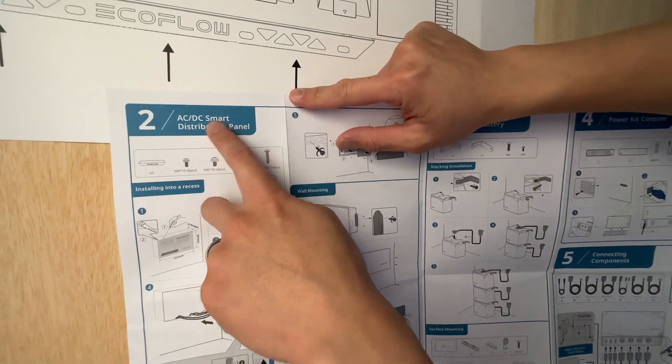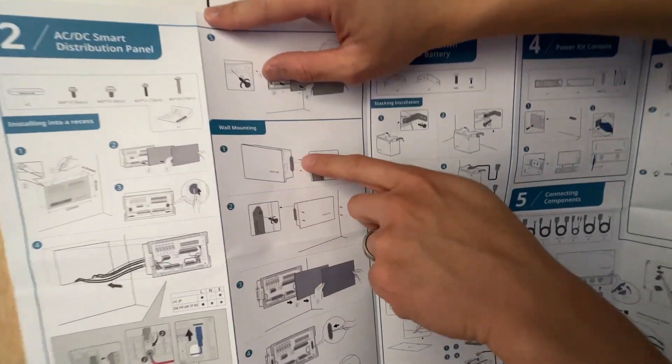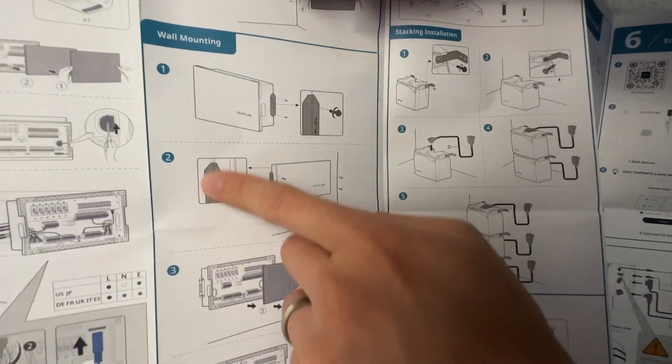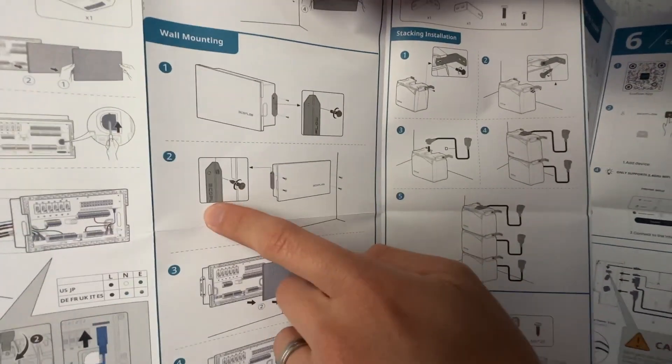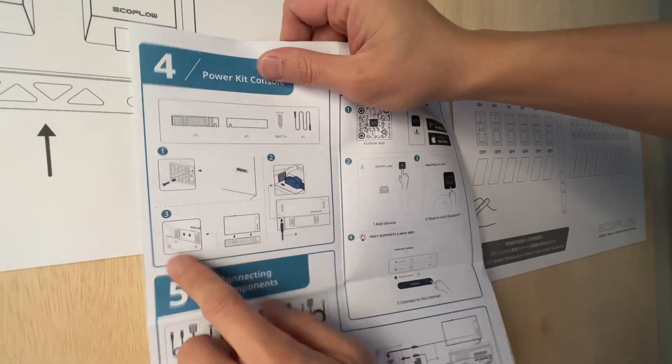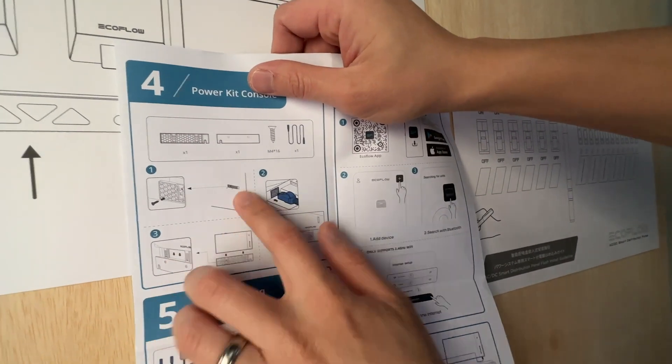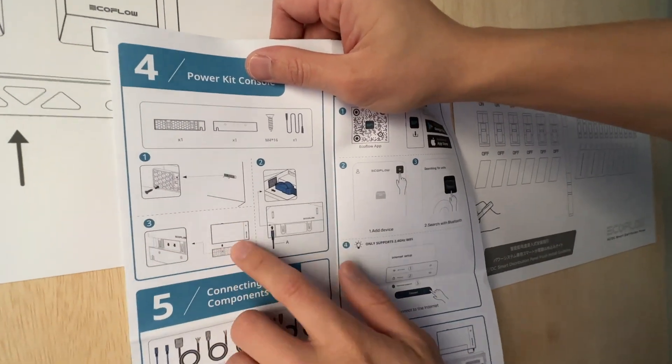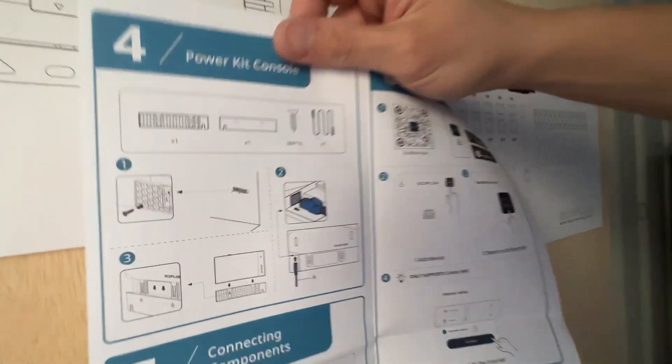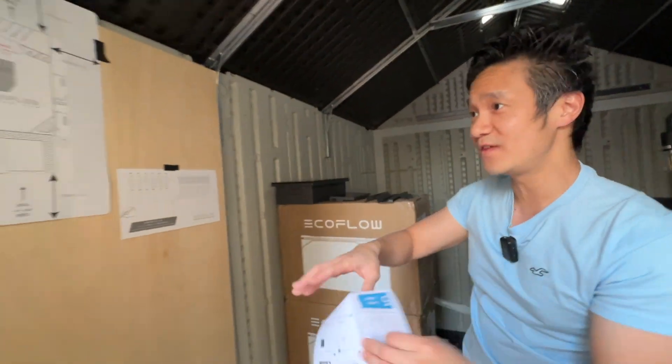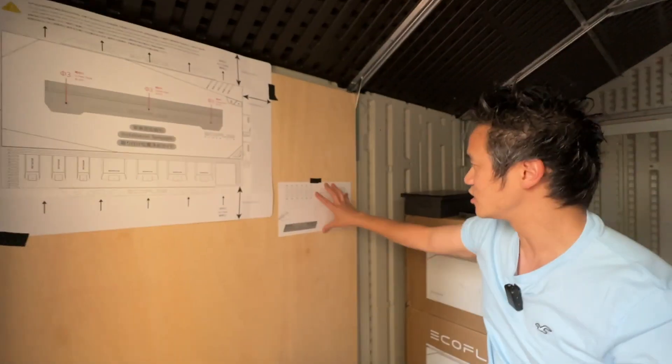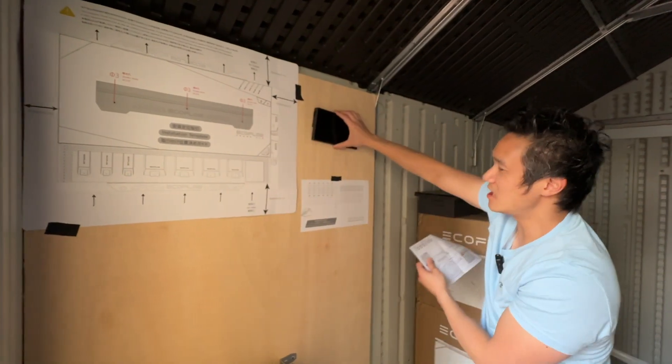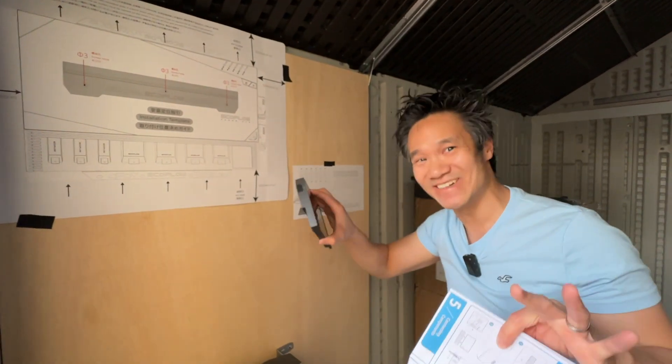So for the AC-DC distribution, all you gotta do is mount the screws onto the box first, and then just screw the box onto the wall. Yeah, the console is super easy. We'll get to that in a little bit, but yeah, pretty much attach the bracket to the wall, and slide the console on, and you're good. So that's what we're gonna do today. At the end of this video, we'll have the power hub installed, the distribution block installed, and the console installed. So let's get to it.